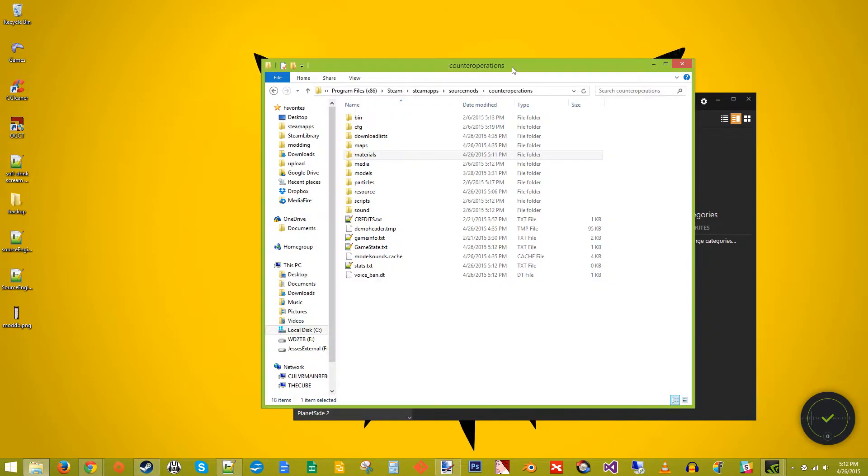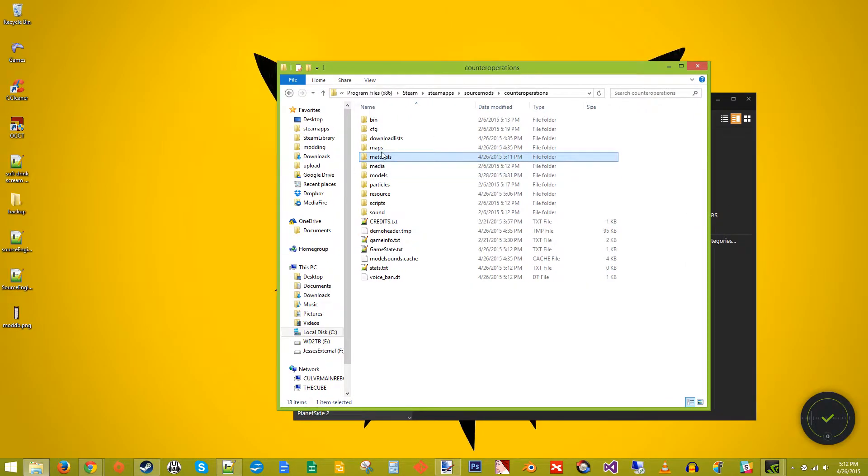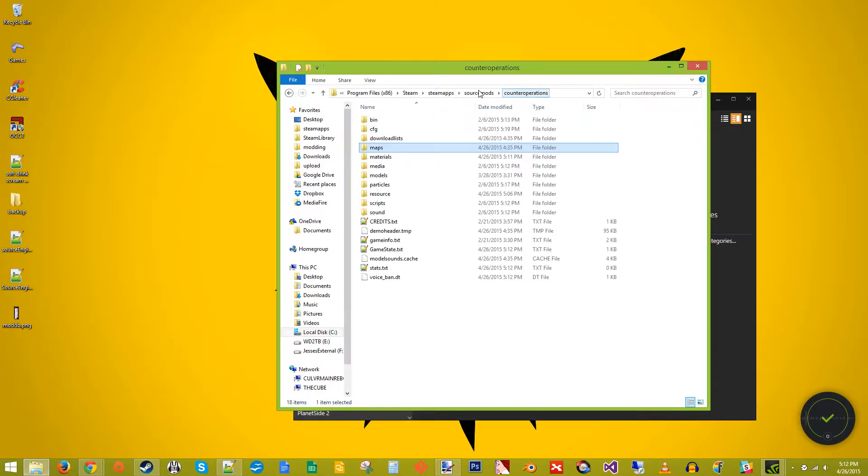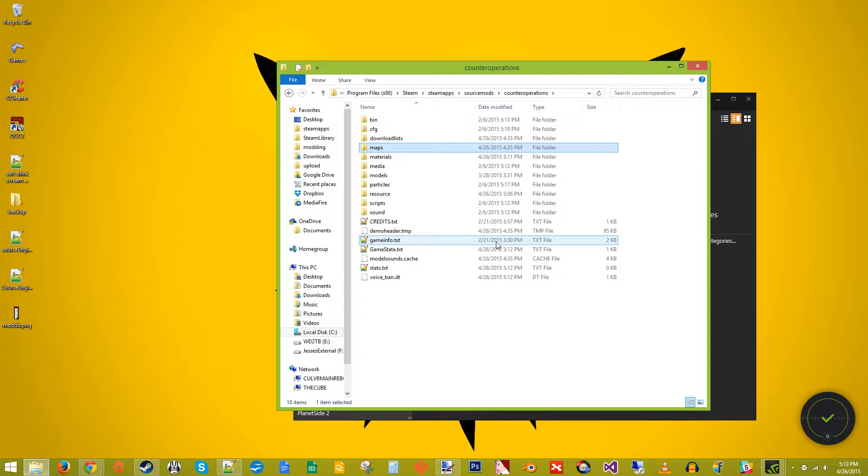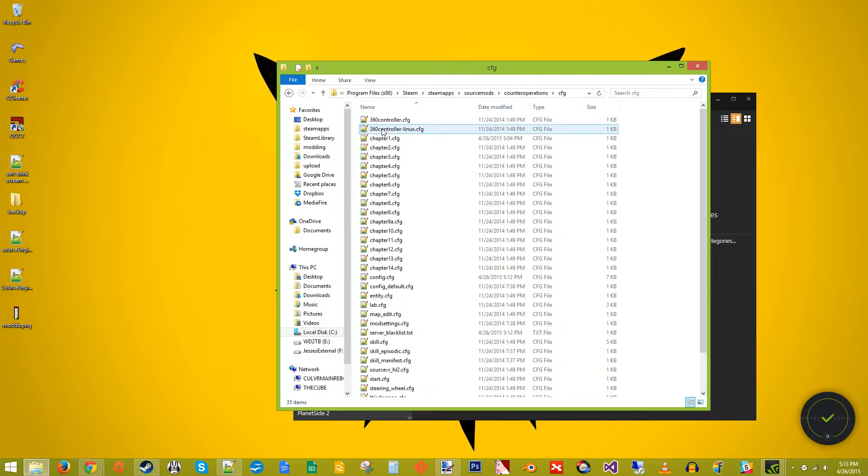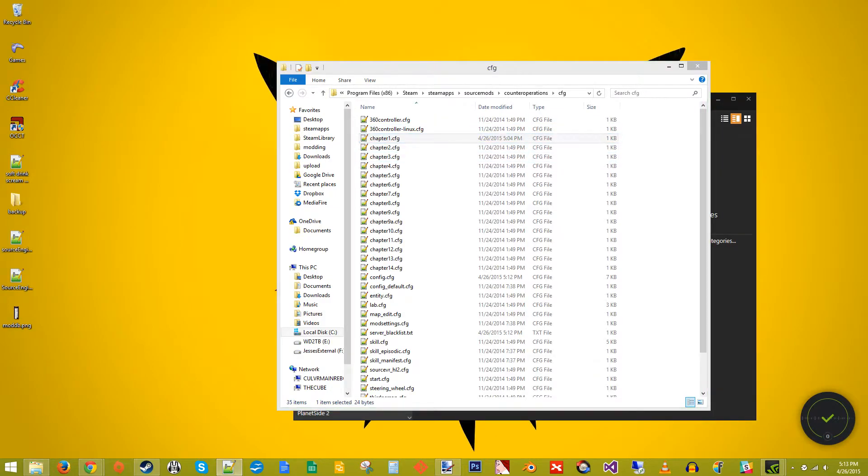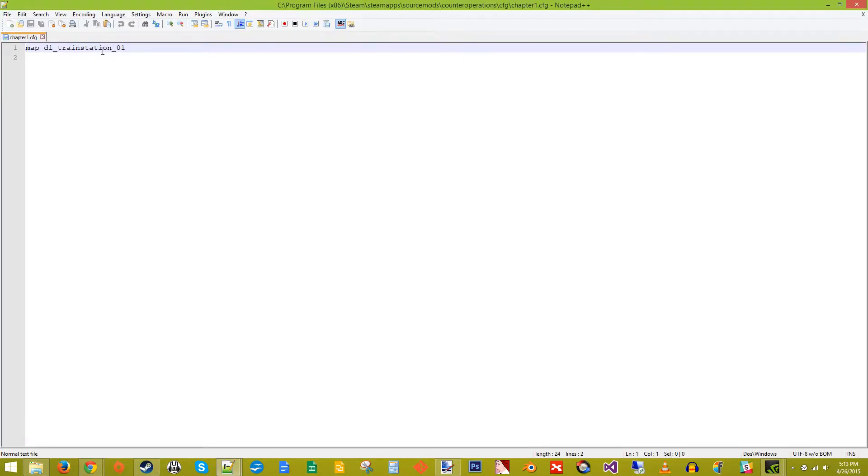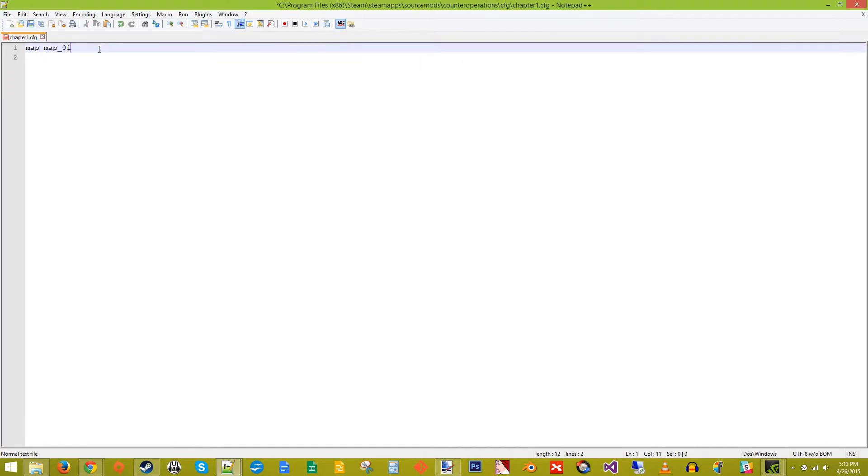So to start it off I have a map here I made ahead of time. I call it map underscore 01 and we need to add it as the first map of the chapter here. So we need to go to CFG chapter 1, bring that over here on this screen, change that to map 01. Save it.